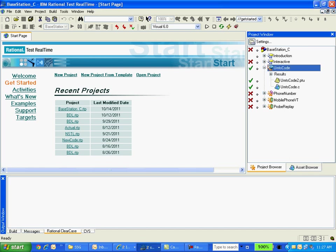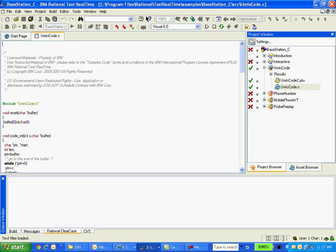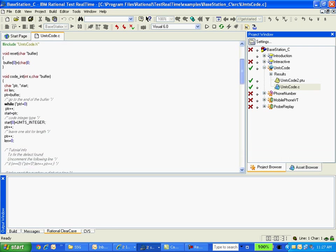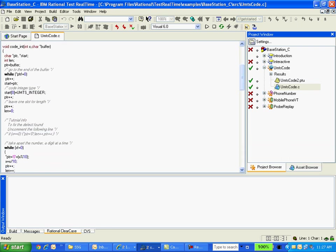So this is a component test node and I have a source file UMTS code which converts, which do certain operations for strings. This code init is the function under test that we are going to demonstrate now.